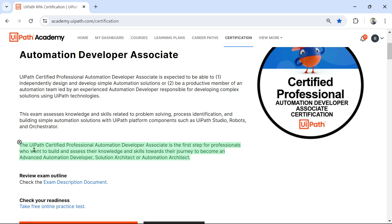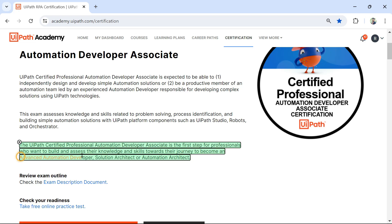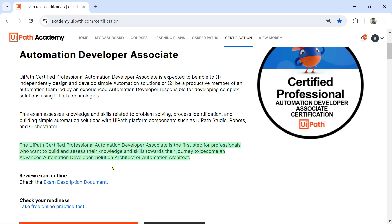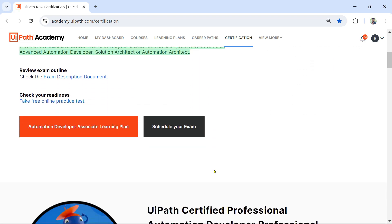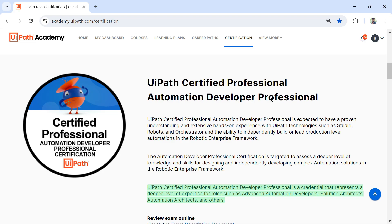Once you are on the page, read the description. The important part: the UiPath Certified Professional Automation Developer Associate is the first step for professionals who want to build and assess their knowledge and skills on their journey to becoming an advanced automation developer. If you are starting your career in UiPath, this should be your primary exam. If you have good experience and are confident, you can also go directly with the Professional exam.